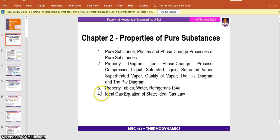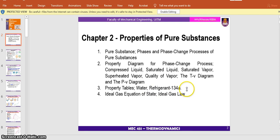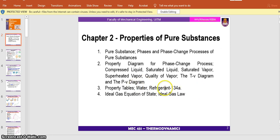The difference between subtopic three and four: subtopic four involves calculations applied with a formula. Subtopic three is the properties table. Remember what I said — if the question is based on water and refrigerant, that means the working fluid that operates the device, you have to use the property table.